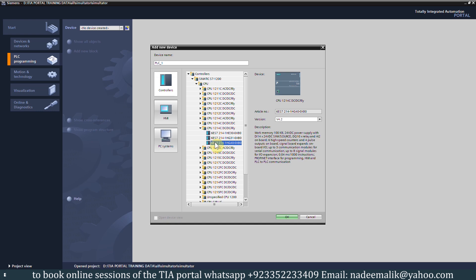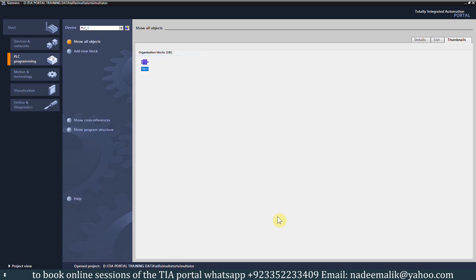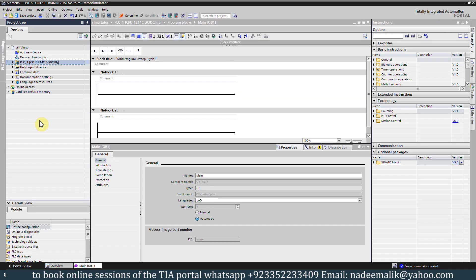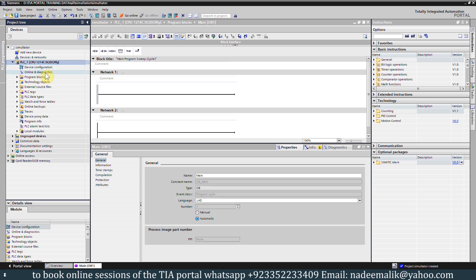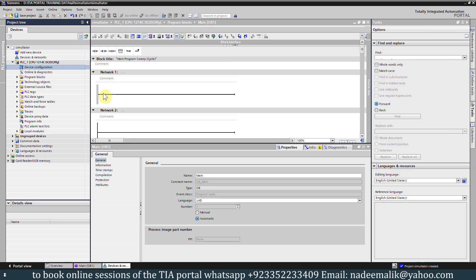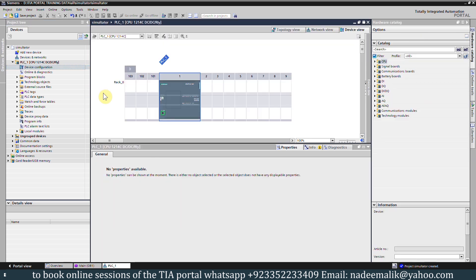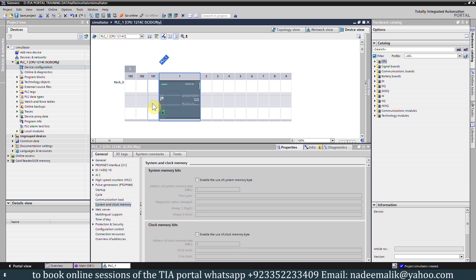One thing I want to mention here is that please select the CPU which has a version above 4. This CPU has a version of 4.2. Once the PLC is added into our project, click on the project view button, then expand the PLC folder and go to the device configuration.